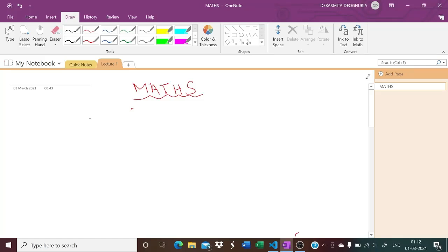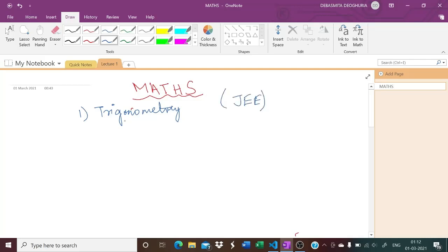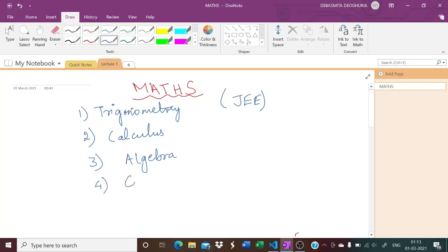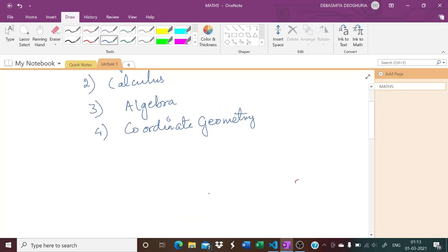There are four major branches of math. The first one is trigonometry. Now I will be talking about JEE because for boards you have only the Class 12 part, but for JEE you will have the complete syllabus of Class 11 and 12. The second branch is calculus, the third is algebra, and the fourth is coordinate geometry.